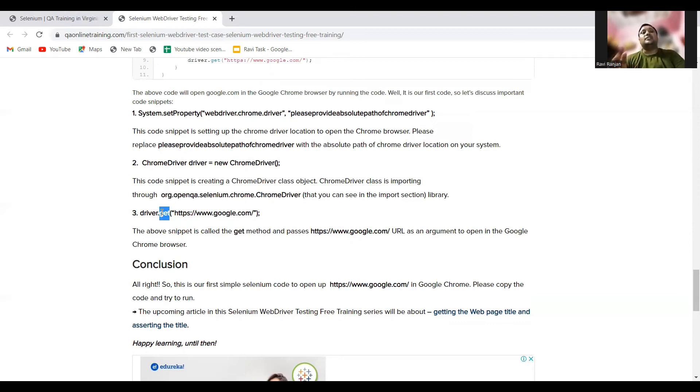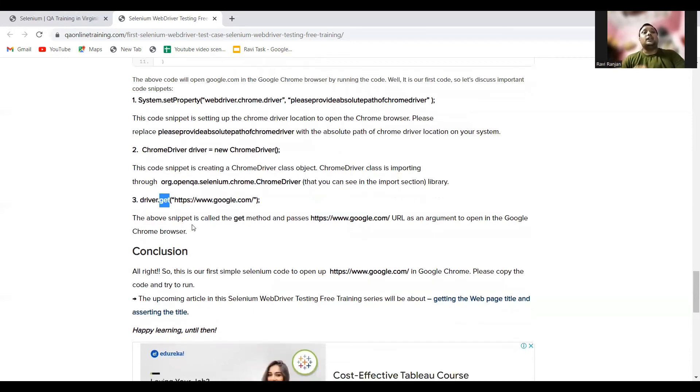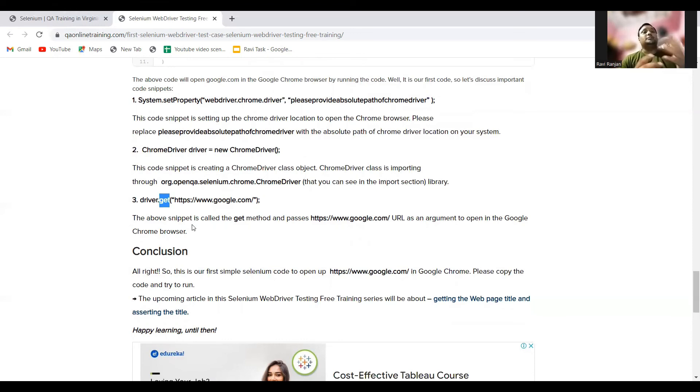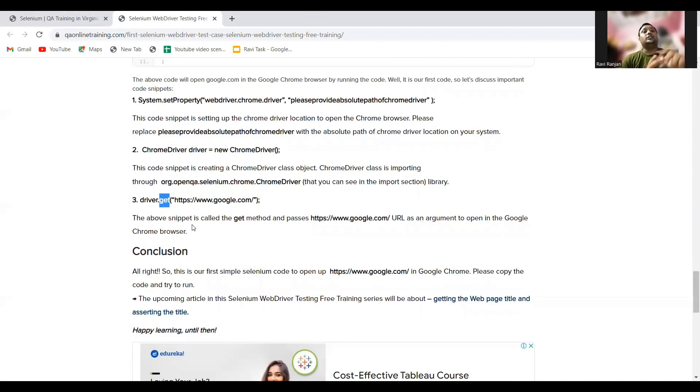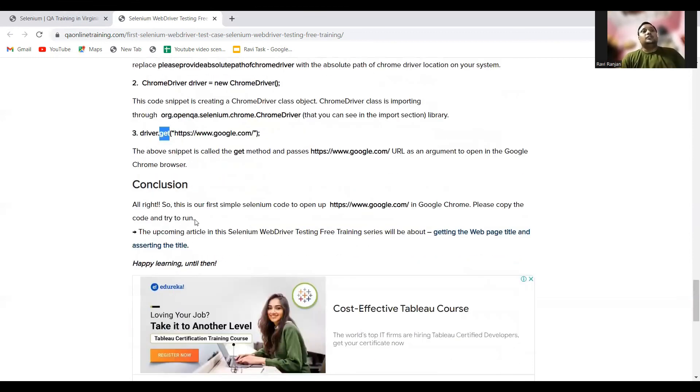The third part is driver.get(), and this is the most important part. In this part, basically we pass the link of the website, and based on the link what we have passed, that particular browser opens. These are the first steps you can say that we perform while writing test cases. This is the beginning. First thing is we need to set the path, then create the object, and third we need to pass the link of the browser which we are trying to open.